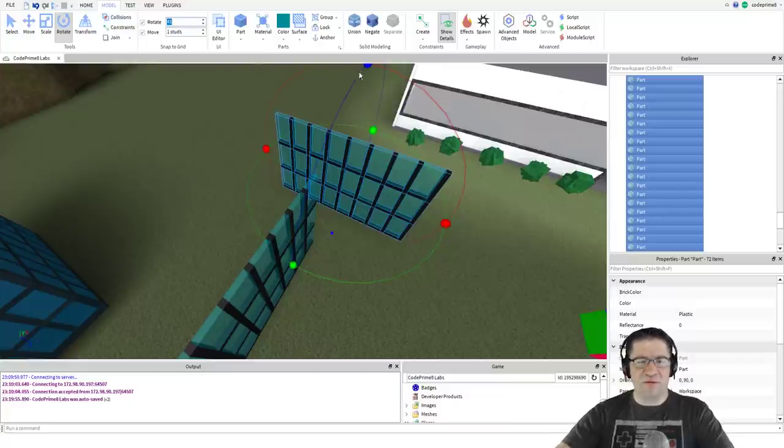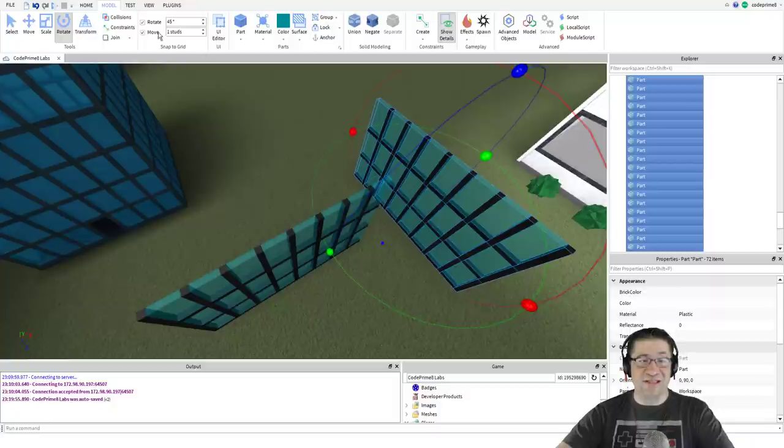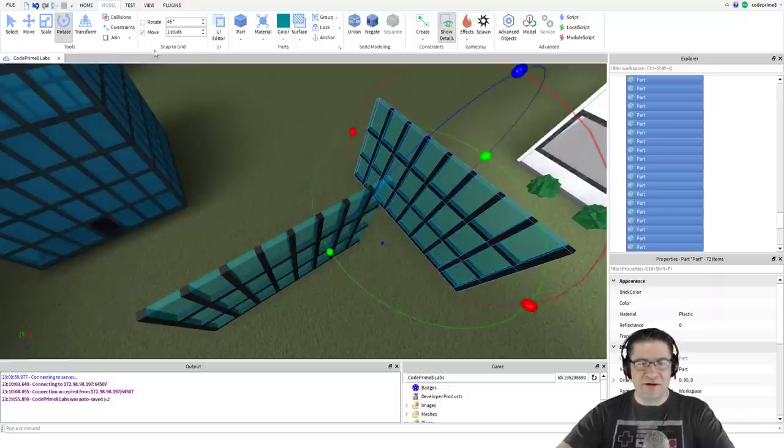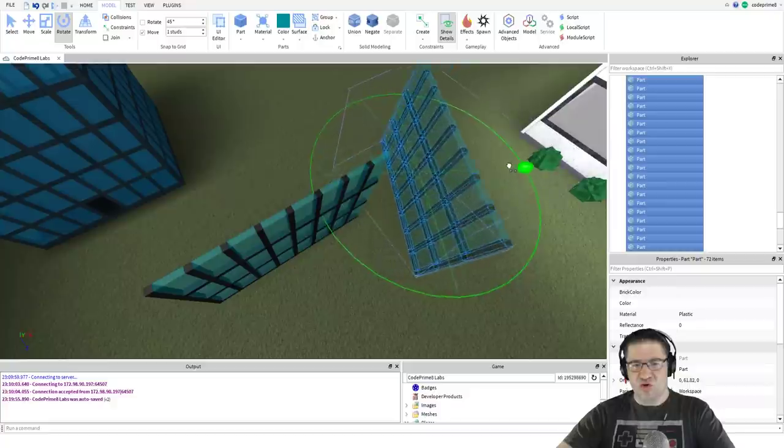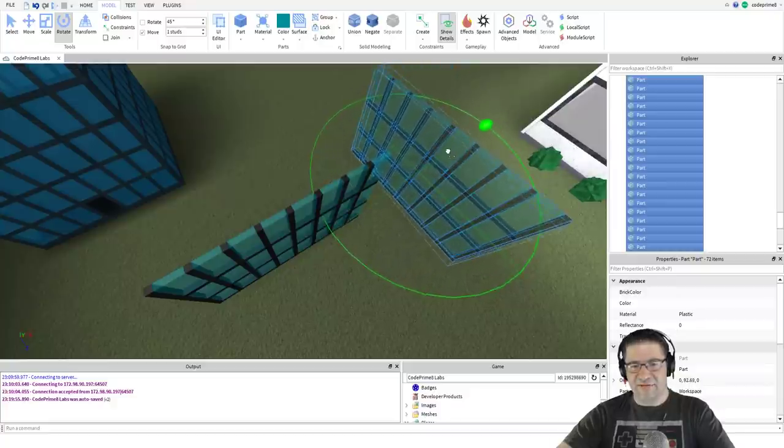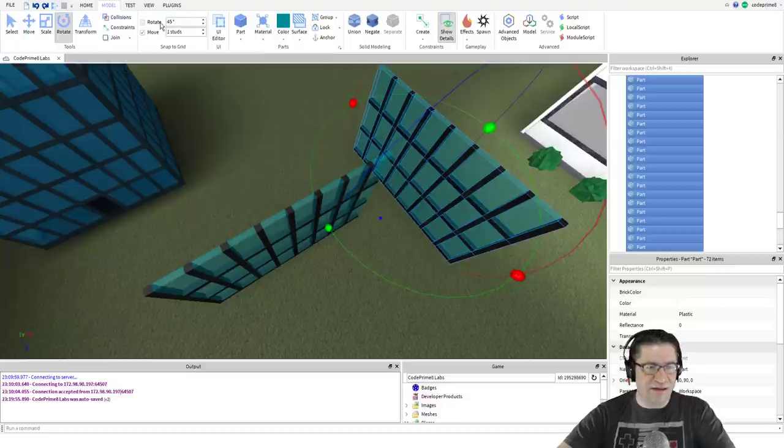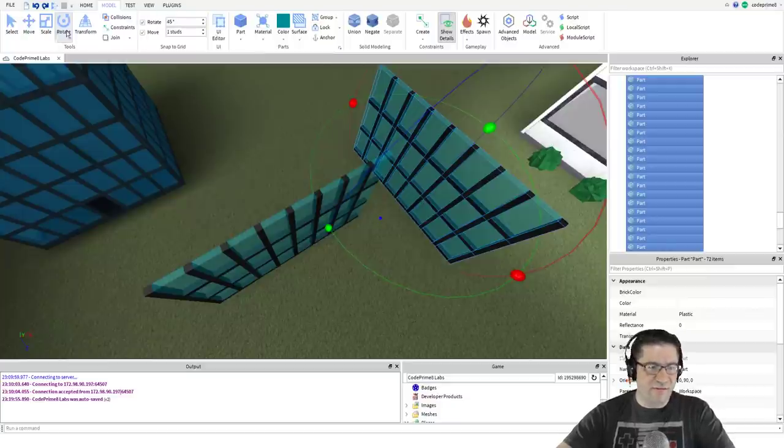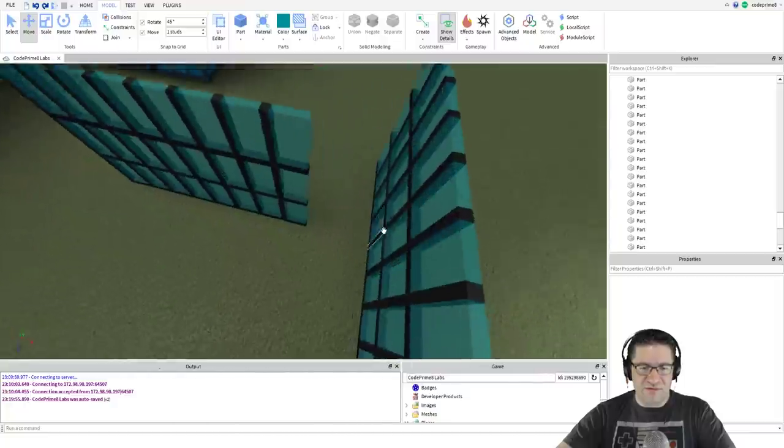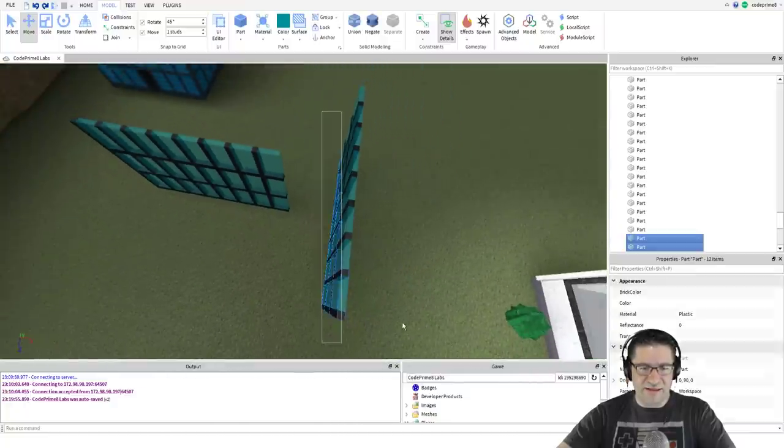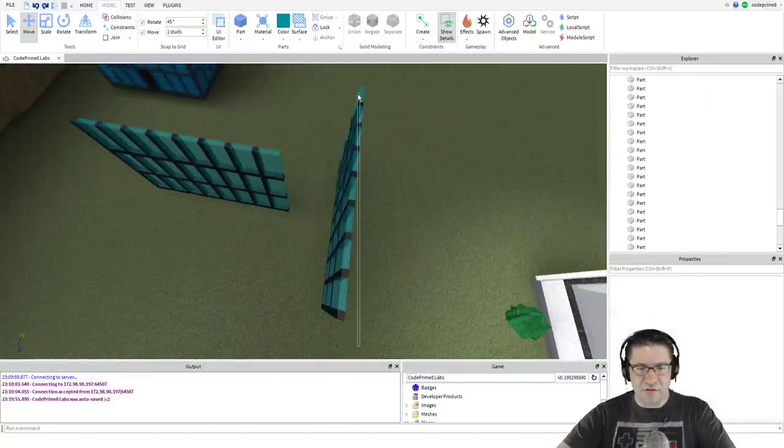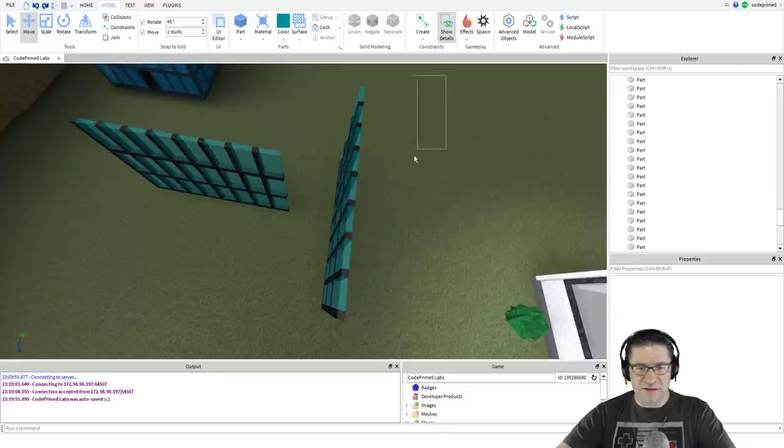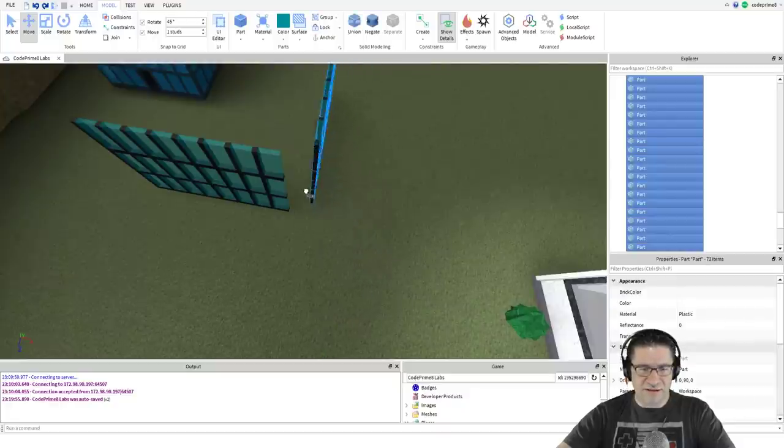I can change that to 15 if I wanted to and it'll give us a bigger amount of rotations. But I like sticking at 45. I only go to 15 when I need more precise, or I just turn it off completely by unchecking the box. Ctrl Z to undo that, back to 45.